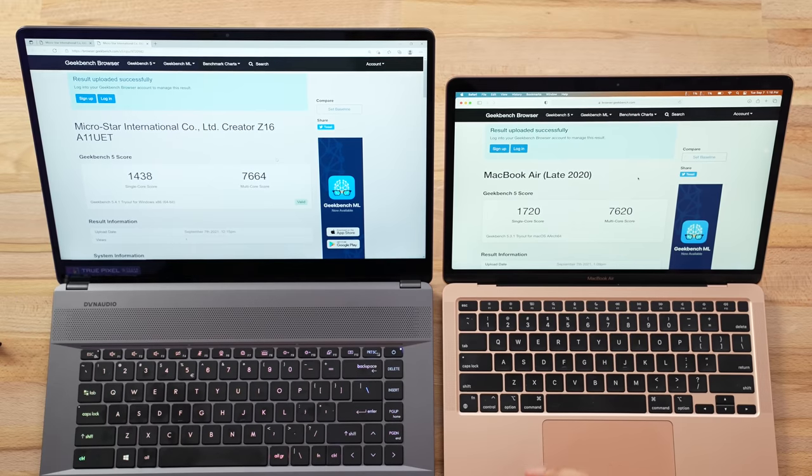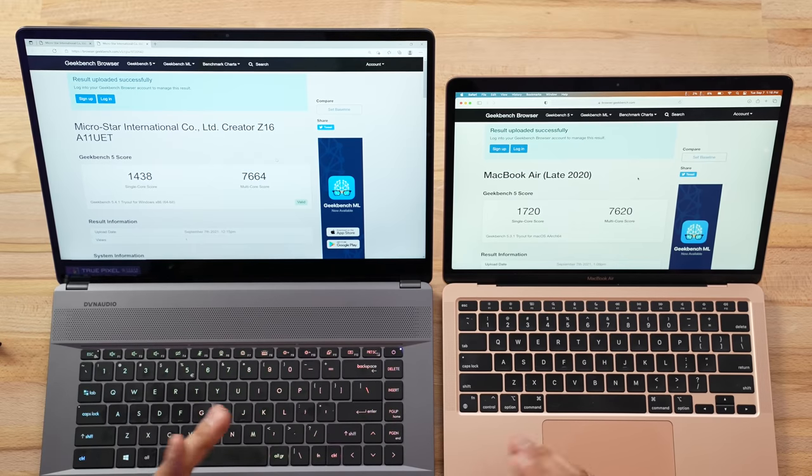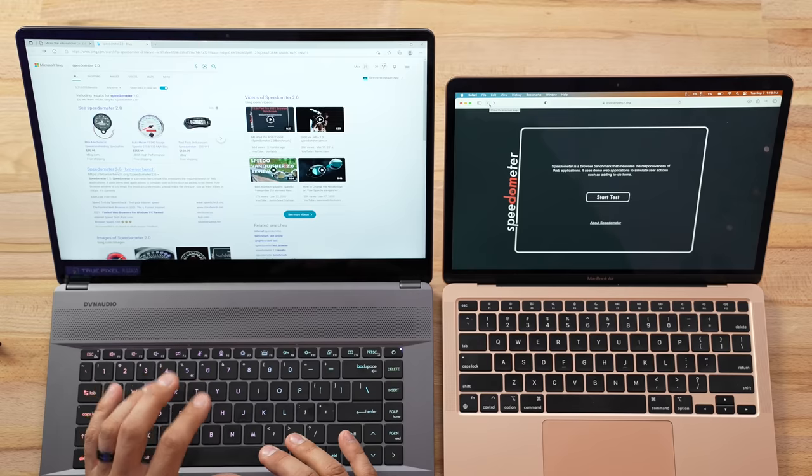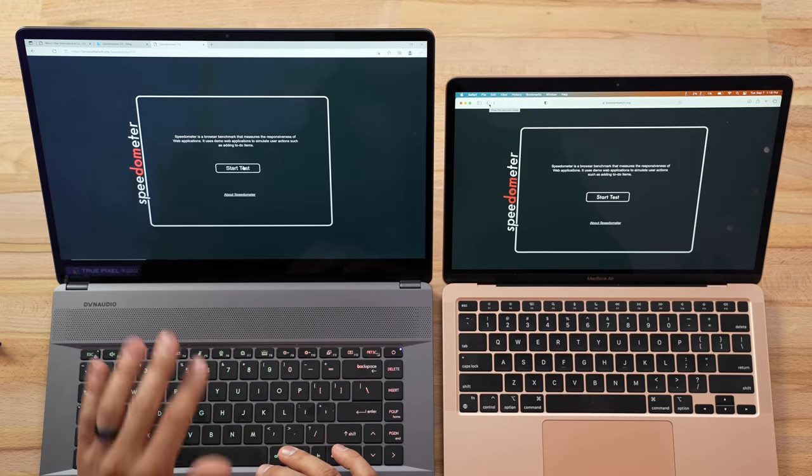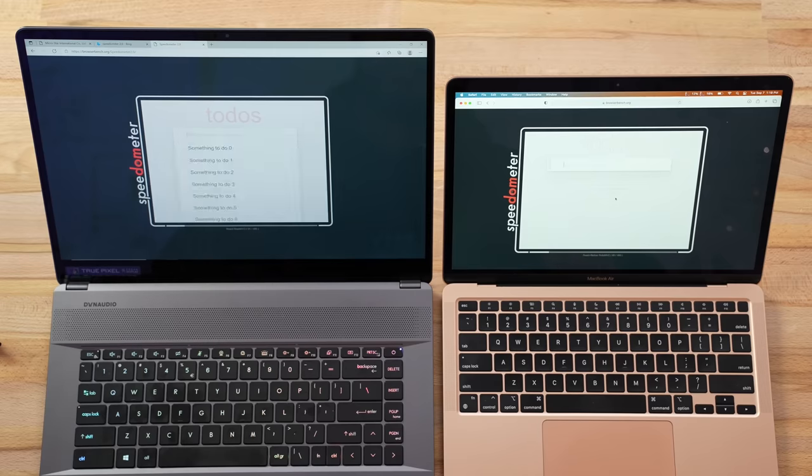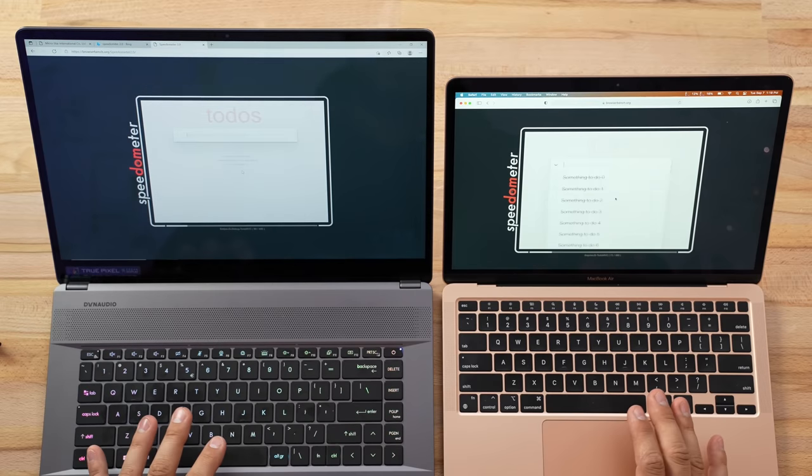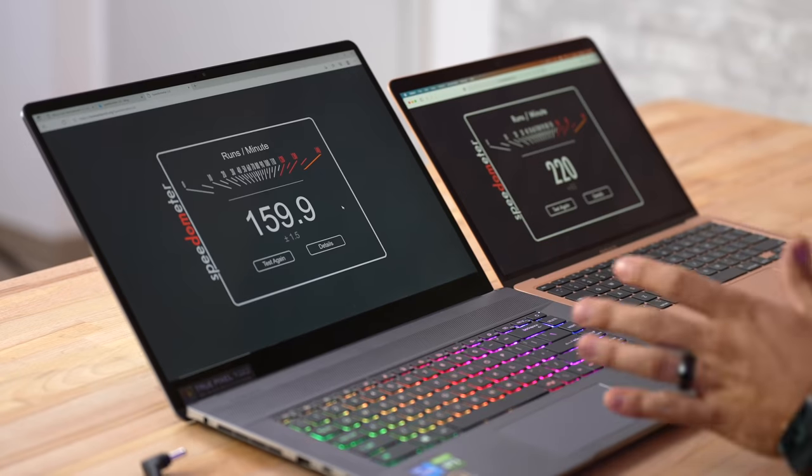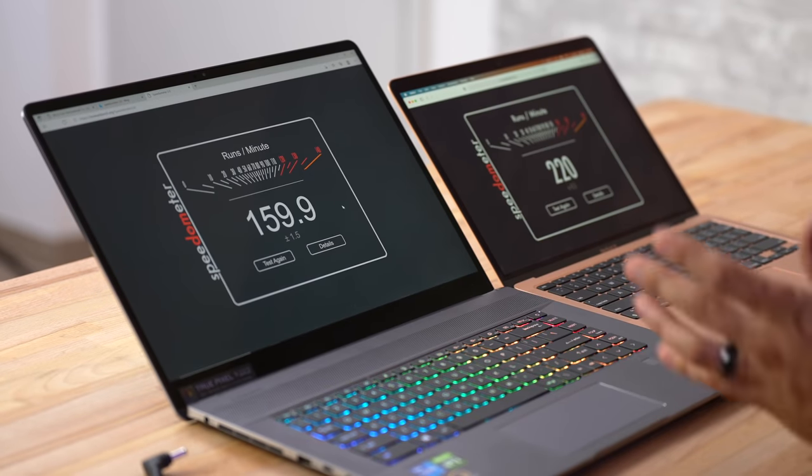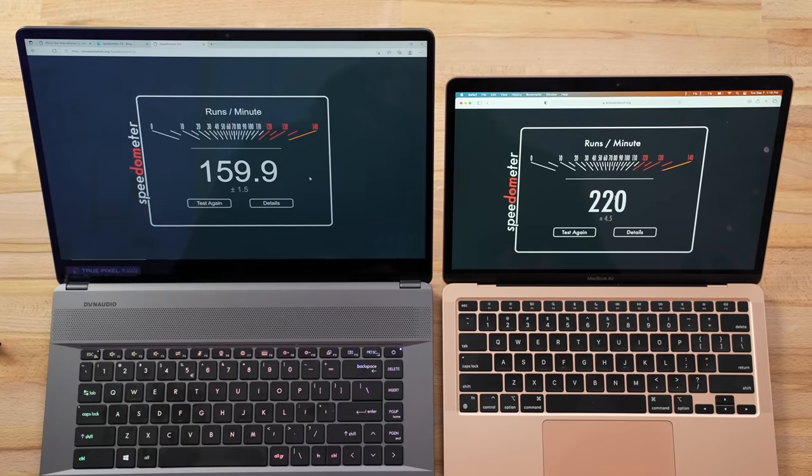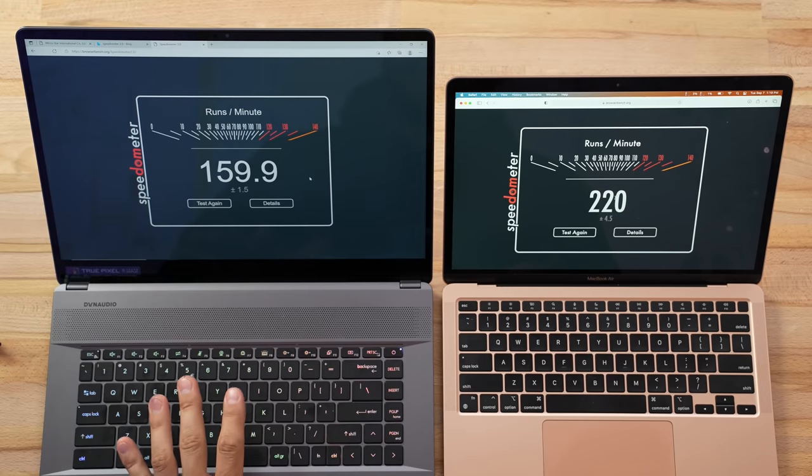Next, I'm going to go to Speedometer 2.0. This is a web browsing benchmark. As you know, the M1s are extremely responsive because of that single-core performance—opening apps, using Finder, using web browsers, it's incredibly quick.